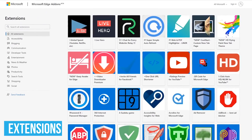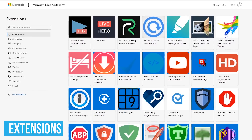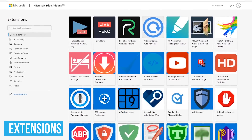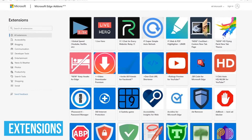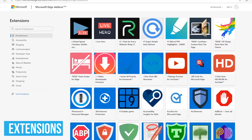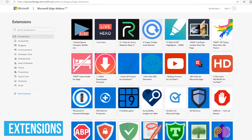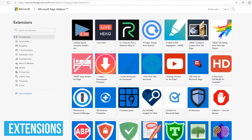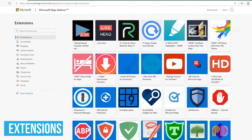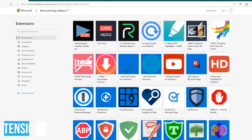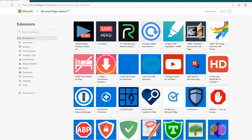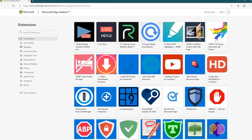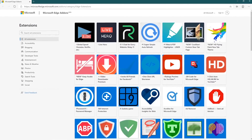While Edge has its own collection of browser extensions, it does not match the quantity and quality available from the Chrome web store. Because Edge is based on Chromium, you can now add Chrome extensions to Edge to enhance its functionality.